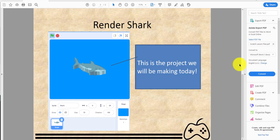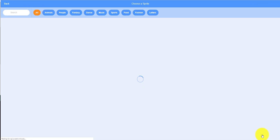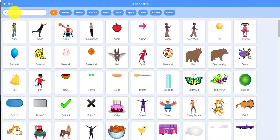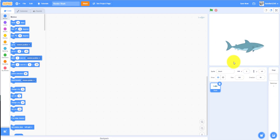This is the project we'll be making today. We'll be making a backdrop and getting a shark sprite from the library. First, we need to rename this project to 'Render Shark,' then delete the Scratch Cat, go to the sprite library, and upload the shark. We'll be taking this one. First, we have to set the size to 75 because it's too big.